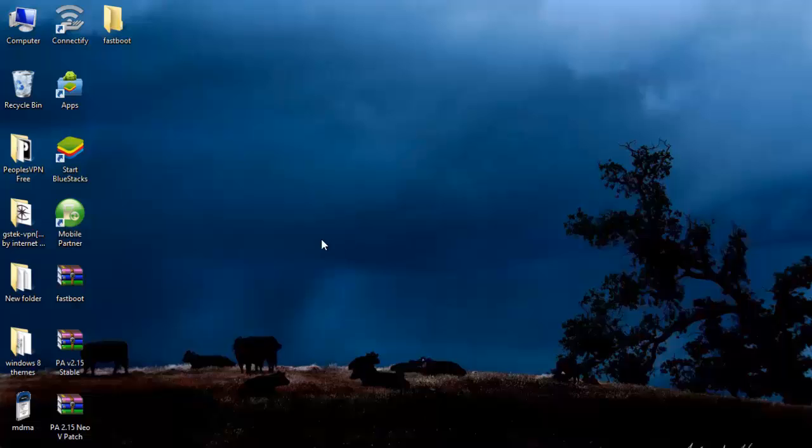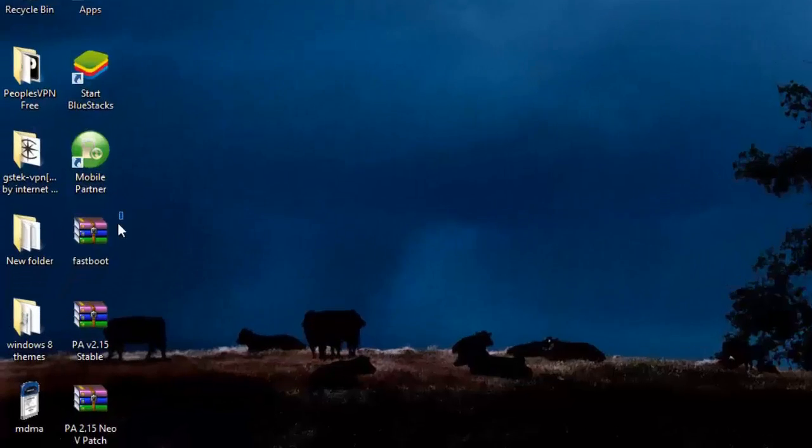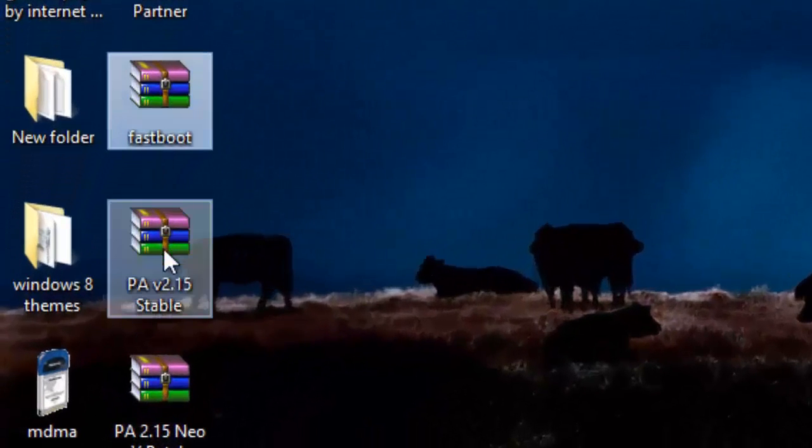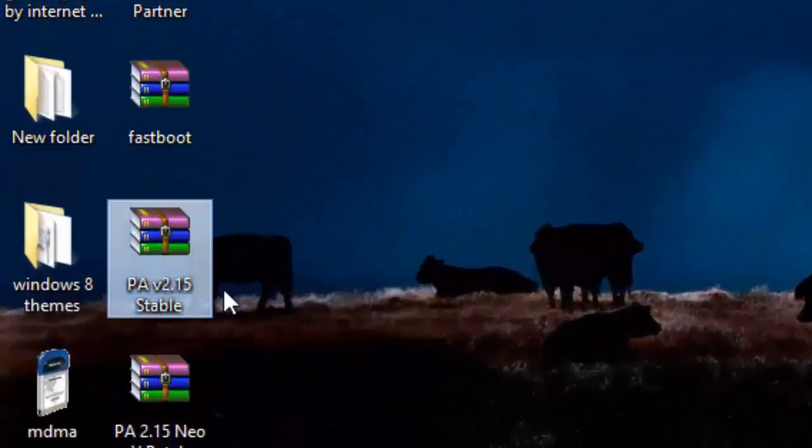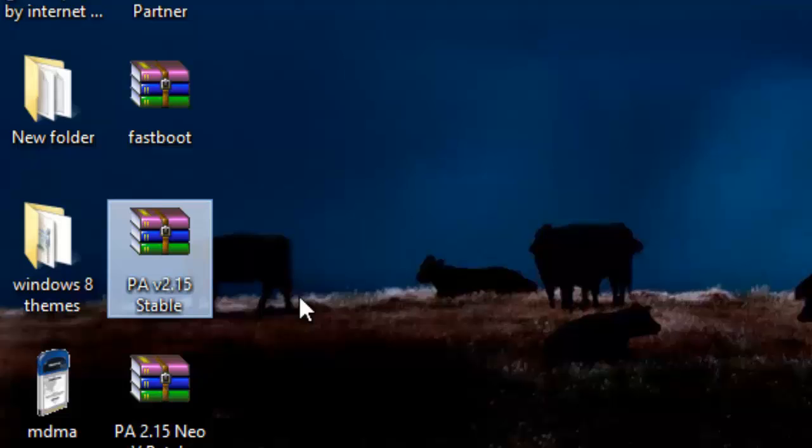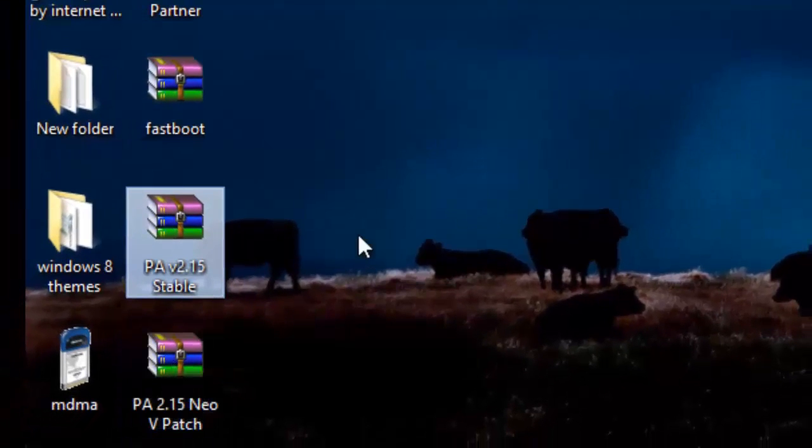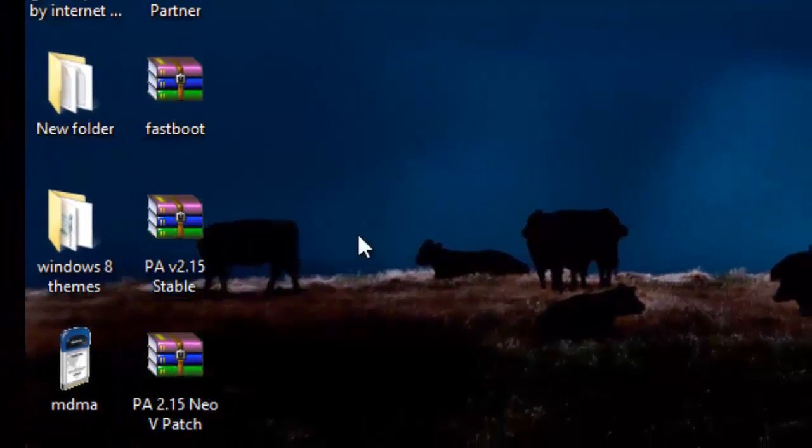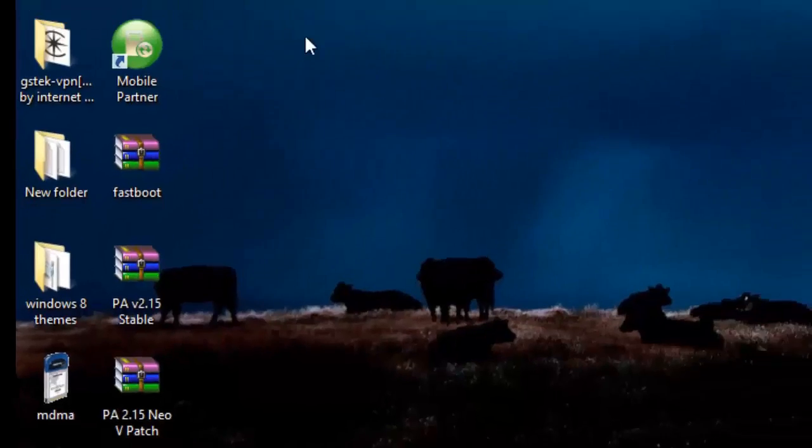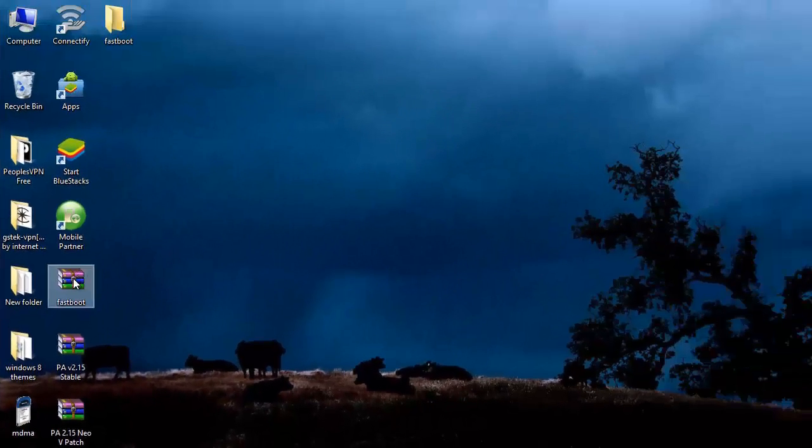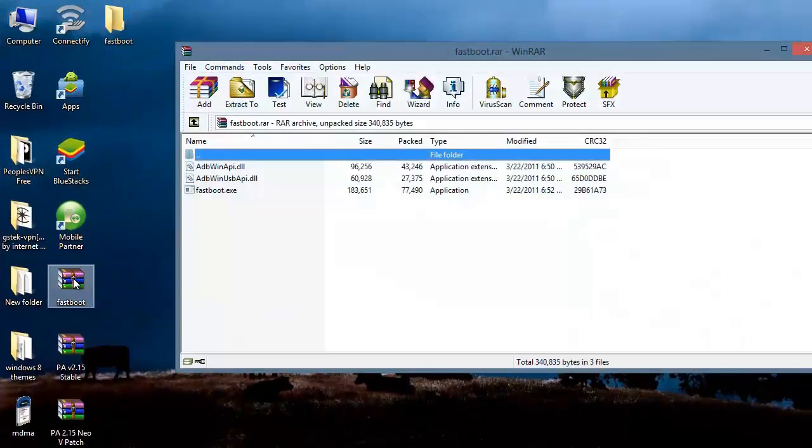What you have to do is download these three files: the fastboot, PA 2.5 stable, and PA 2.15 NEO V patch. You have to download this fastboot file.